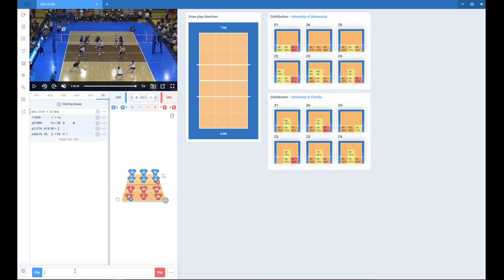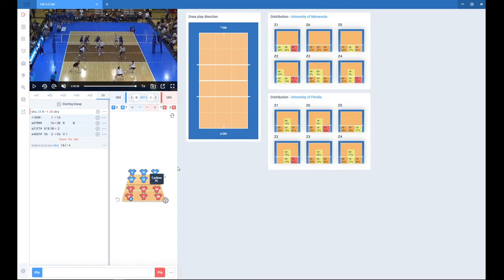Now let's assume that you made a sub. So if you want to make a substitution for home team, you see number of the player on court and number of player off court that's going to enter the court. So like that I changed number 10 for number 4. And now I will change number 14 for number 1.